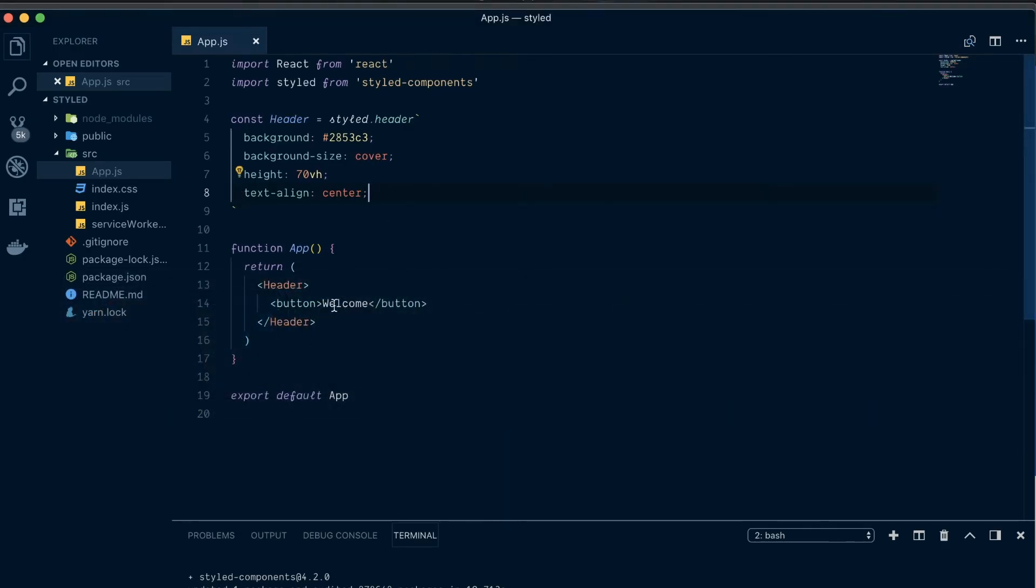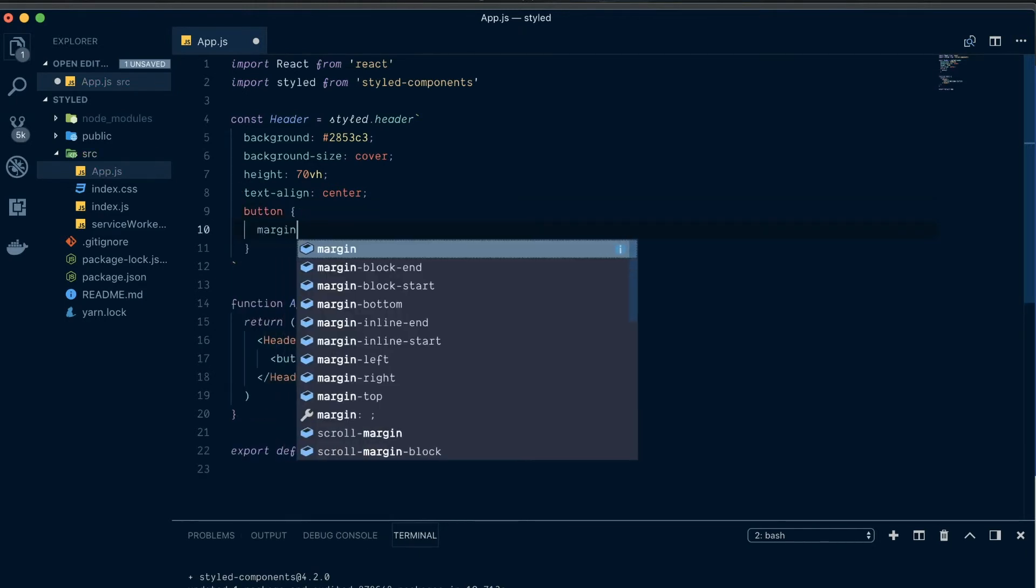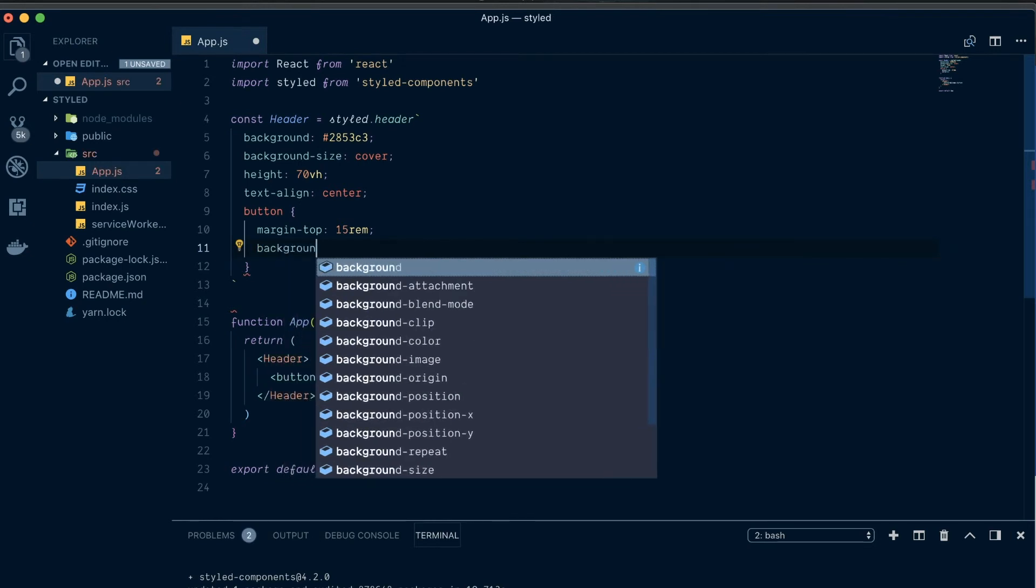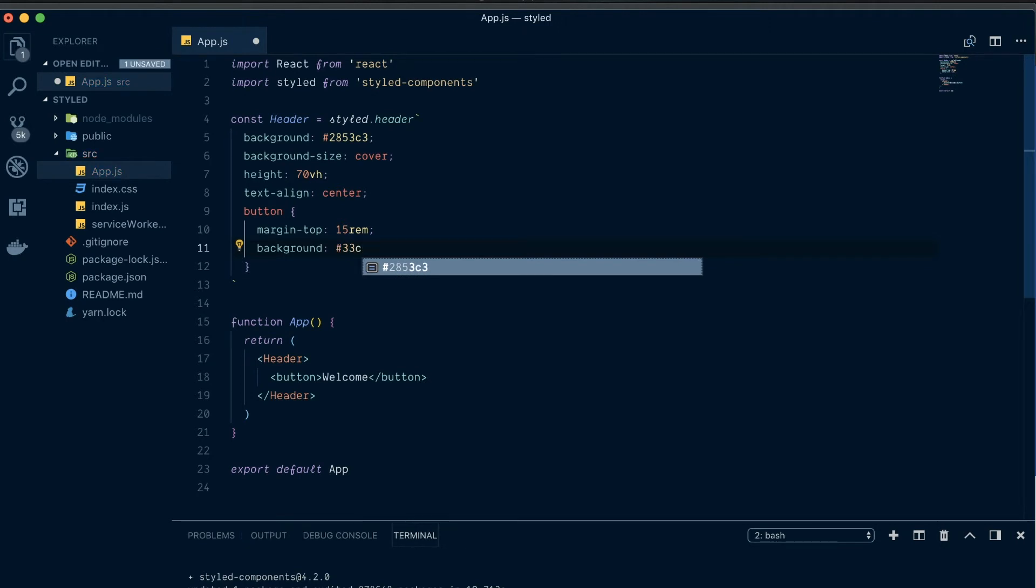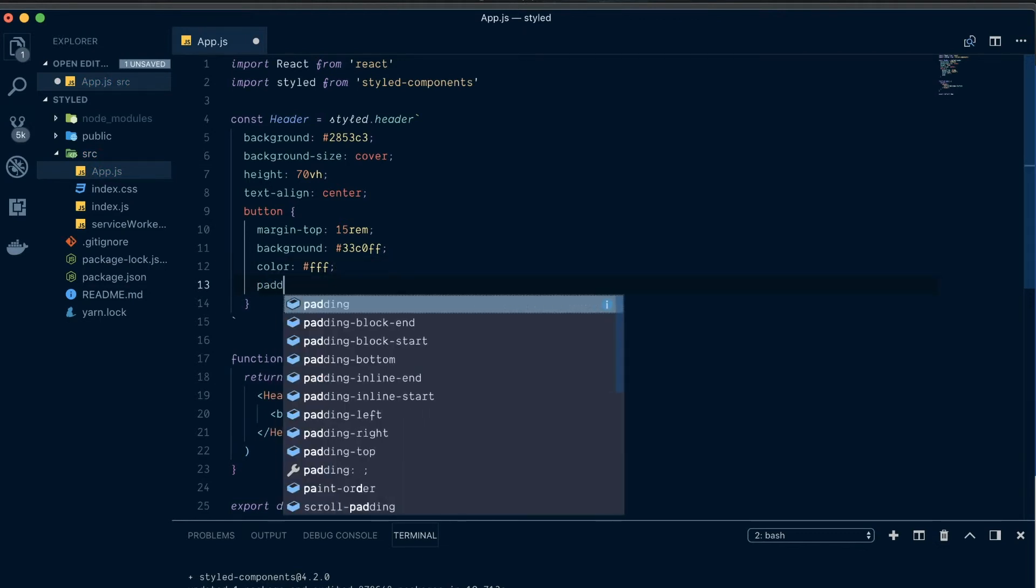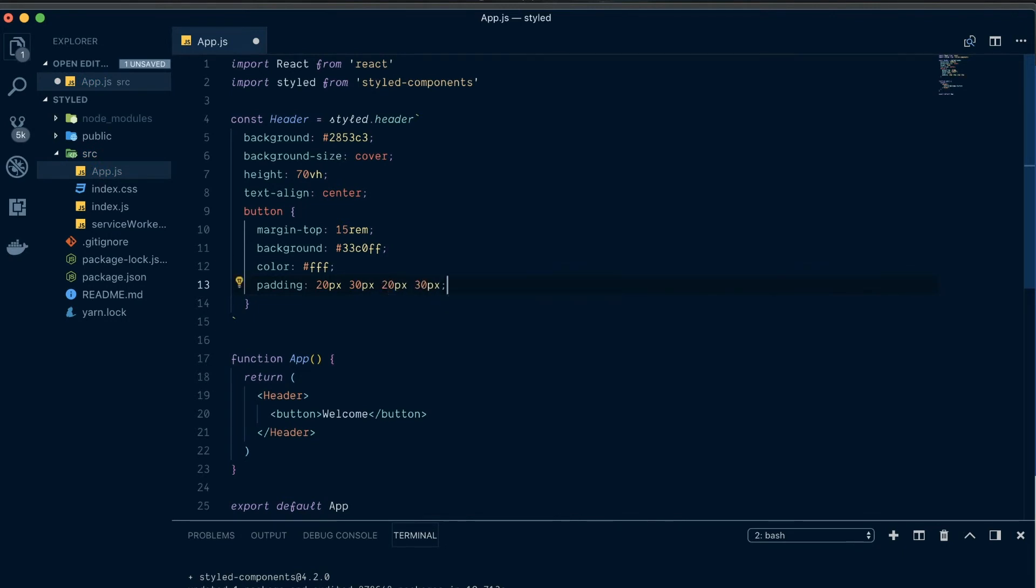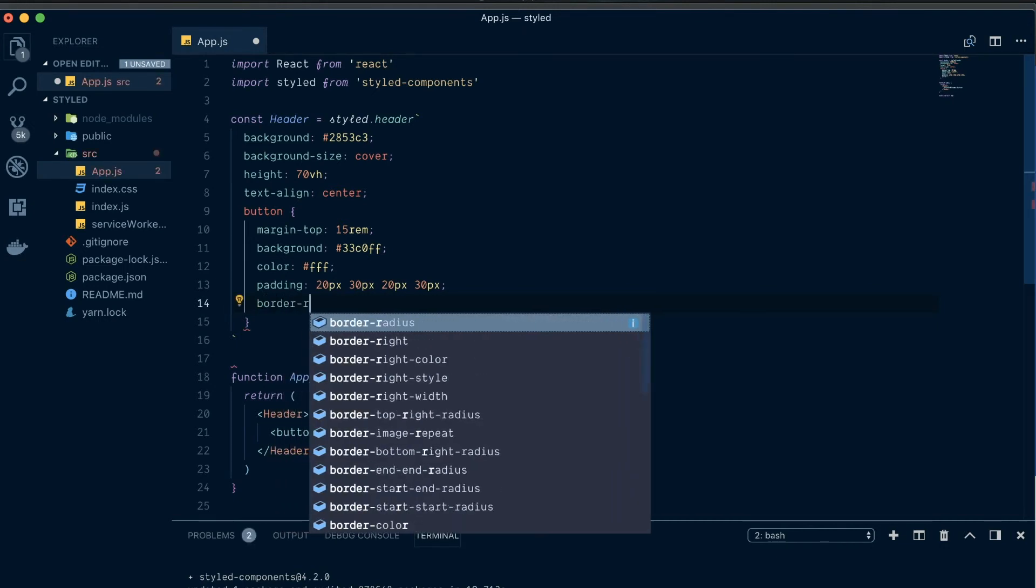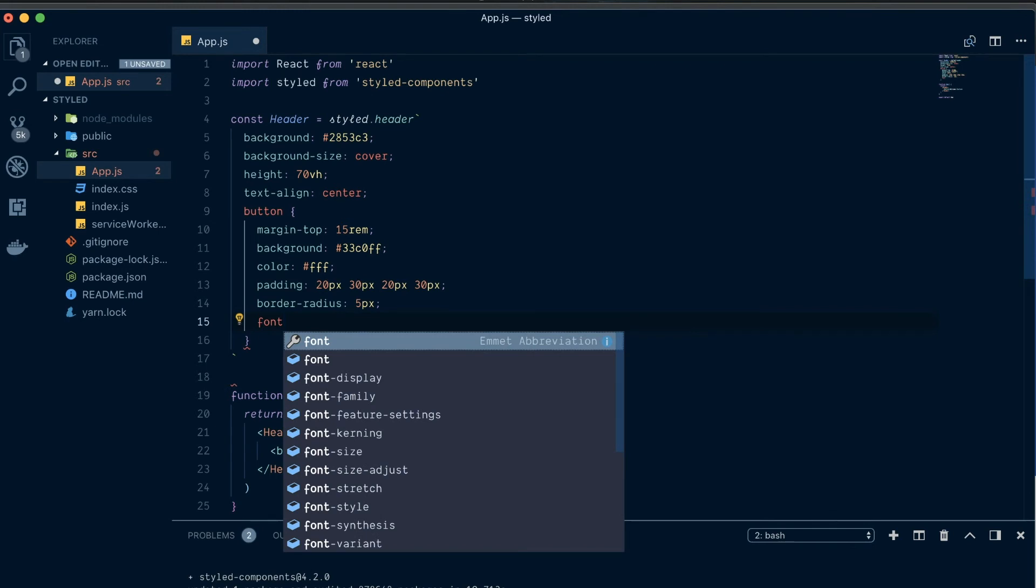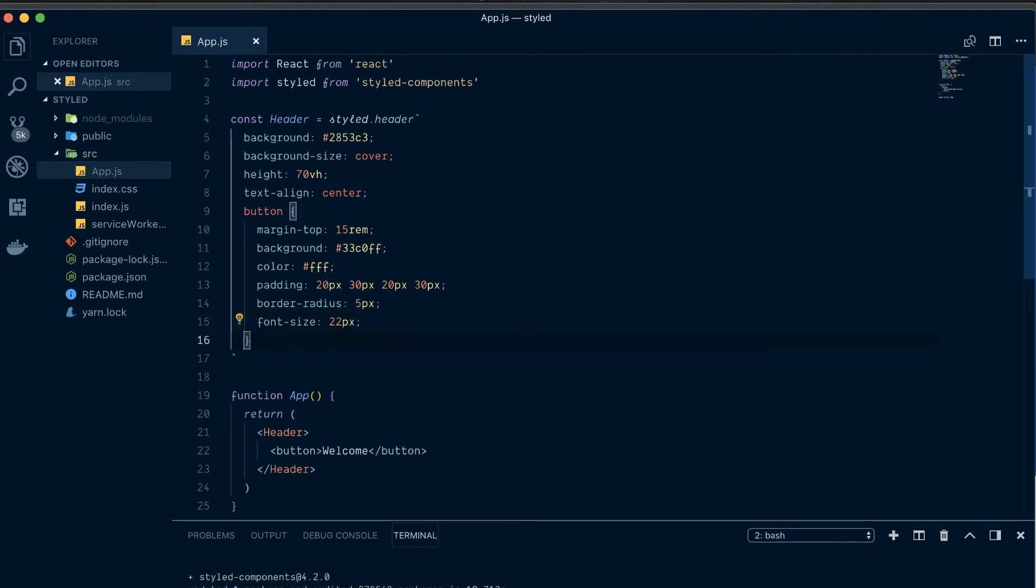So, because we have this button inside of this header, just like in CSS, we can go button and then apply our styles within that. So, we've got margin top of 15 rem. We've got a background of 33C0FF. And we're going to go color of white. And a padding of 20px 30px. And a border radius of 5px. That'll just round the corners of our button. And a font size of 22px. And let's see what that looks like.